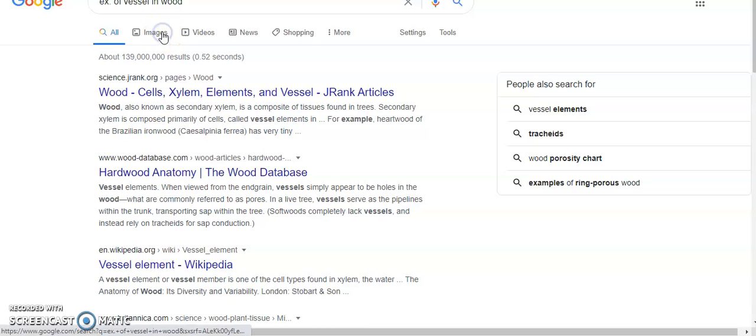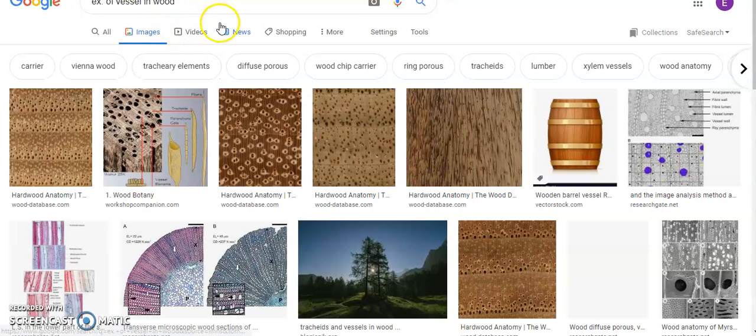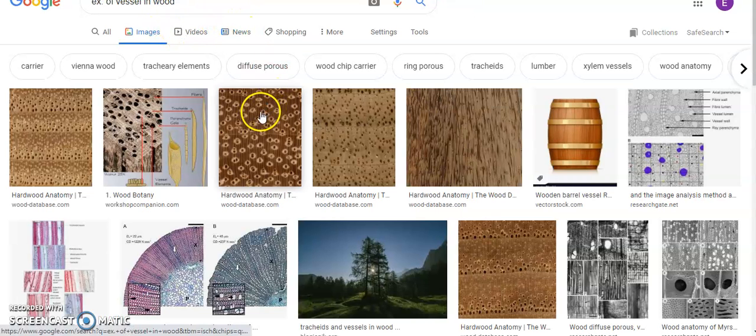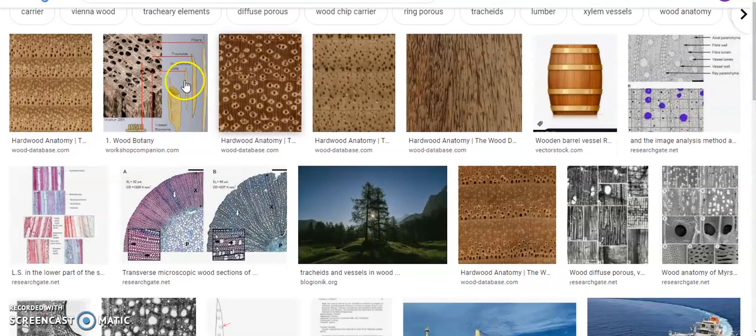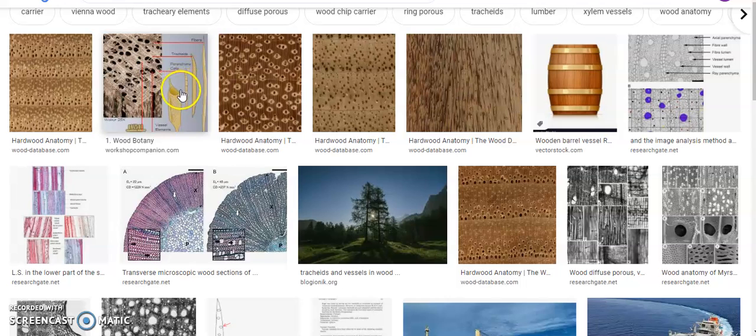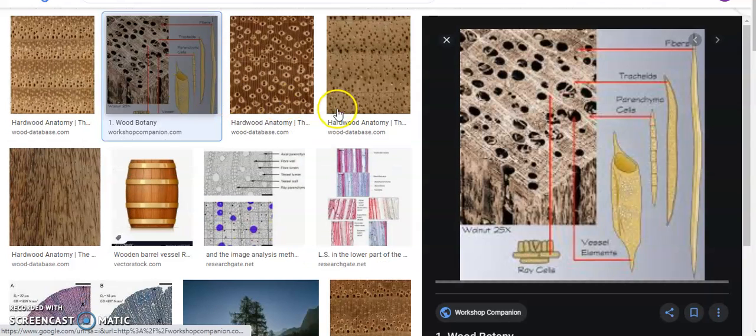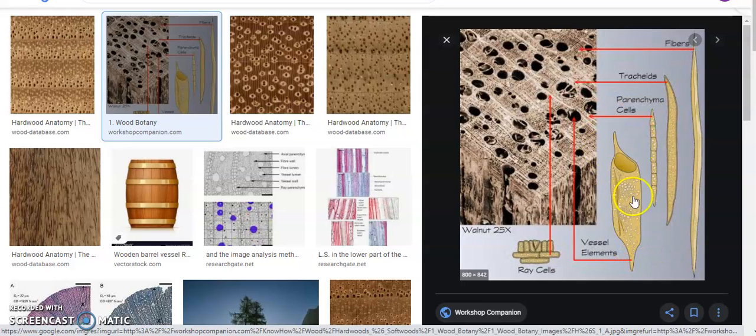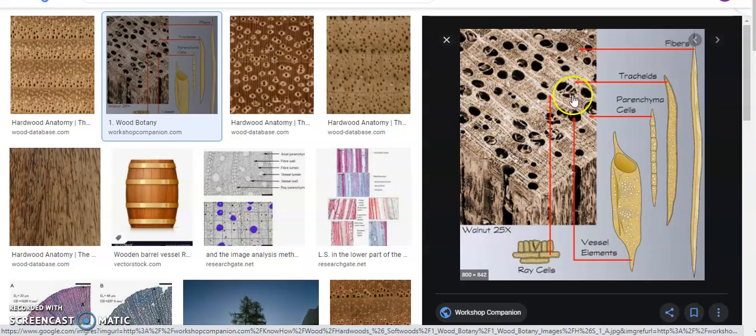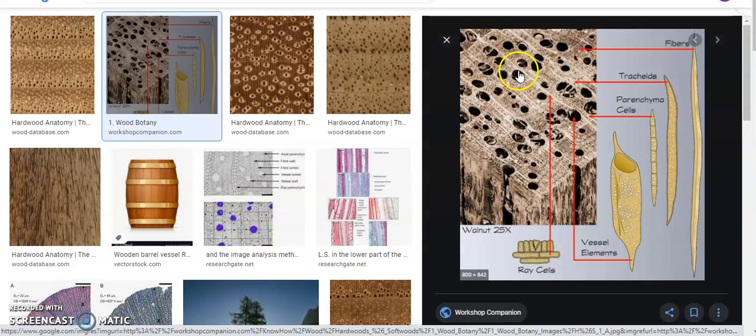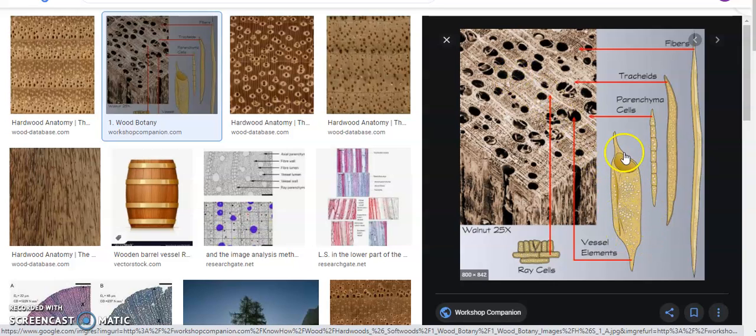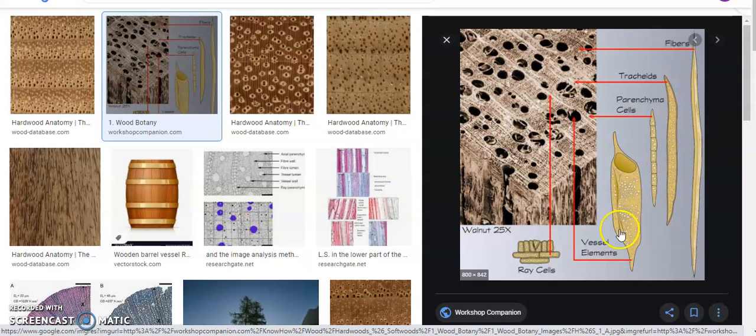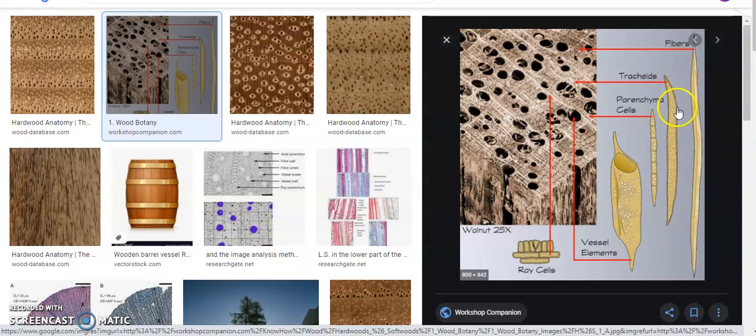Now vessels look like this. This is your vessels, and these are your vessel elements. Now this is the cross-section of a wood. When you see holes, those are pores. We call that as pores. And this is the cross-section of your vessels. Now vessels, is the pathway for water in angiosperms. Although in angiosperms, we also have tracheids. Tracheids are elongated types of cells.